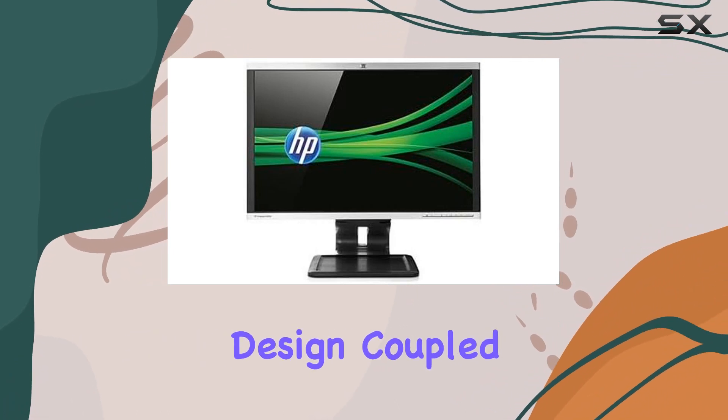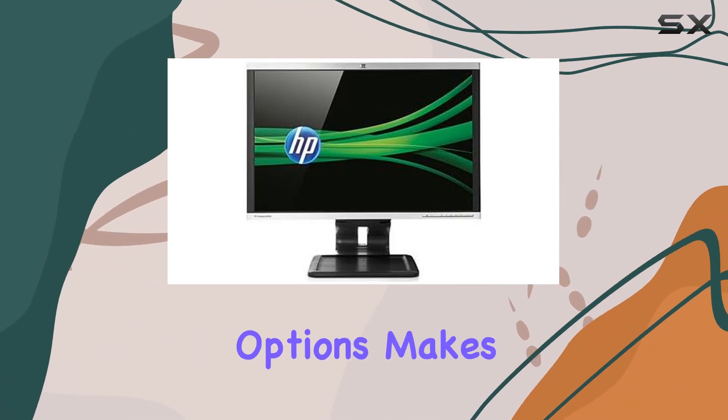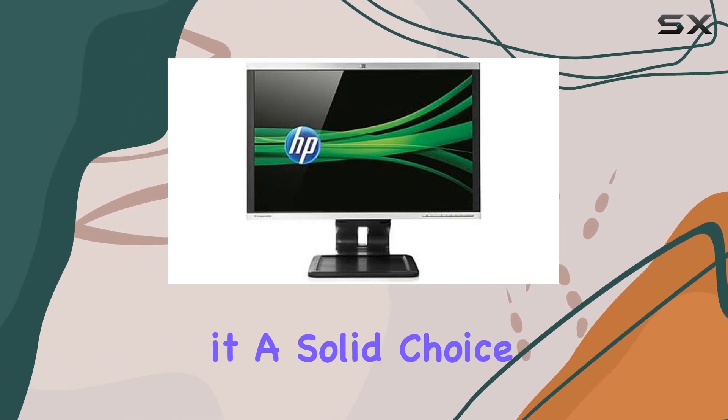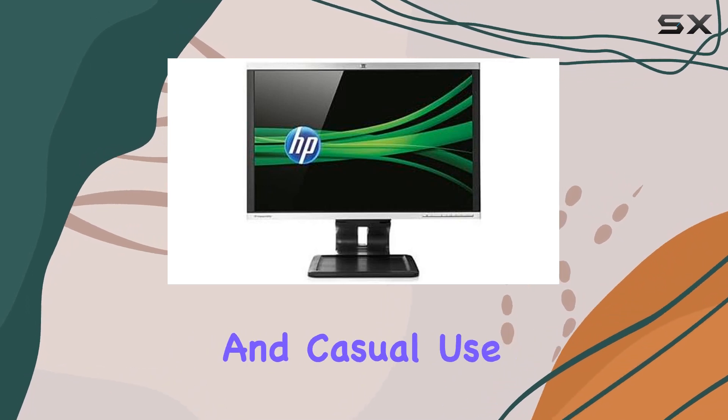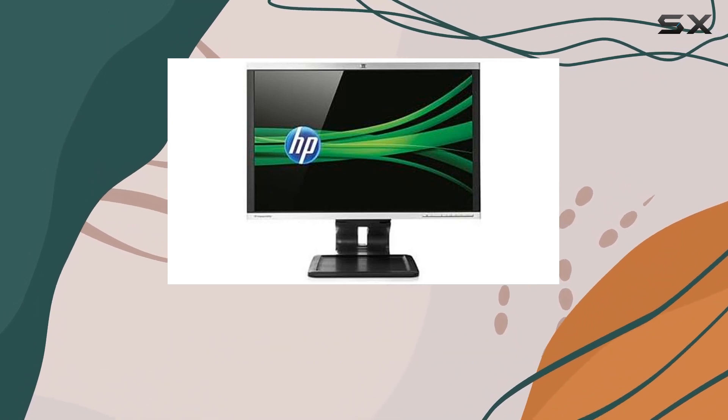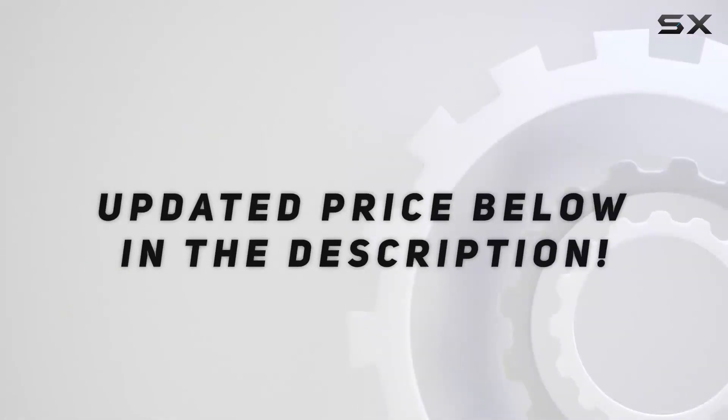Its widescreen design, coupled with decent connectivity options, makes it a solid choice for both productivity and casual use. Check out the video description for updated price.